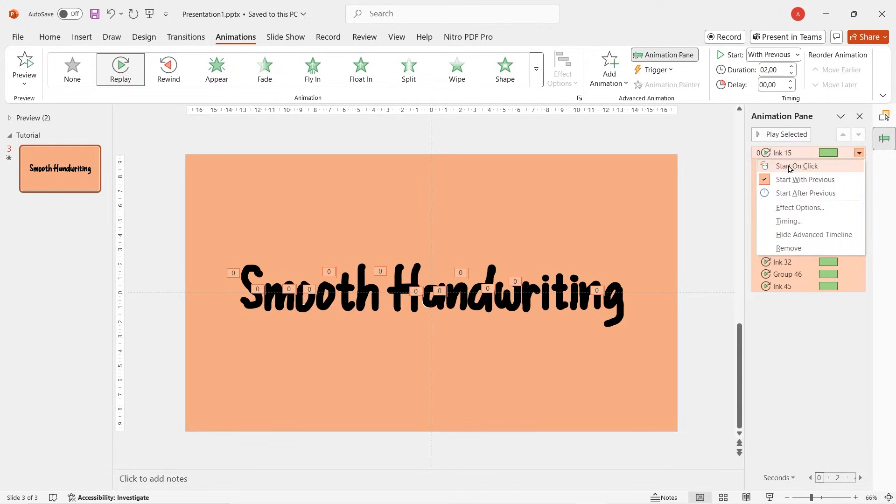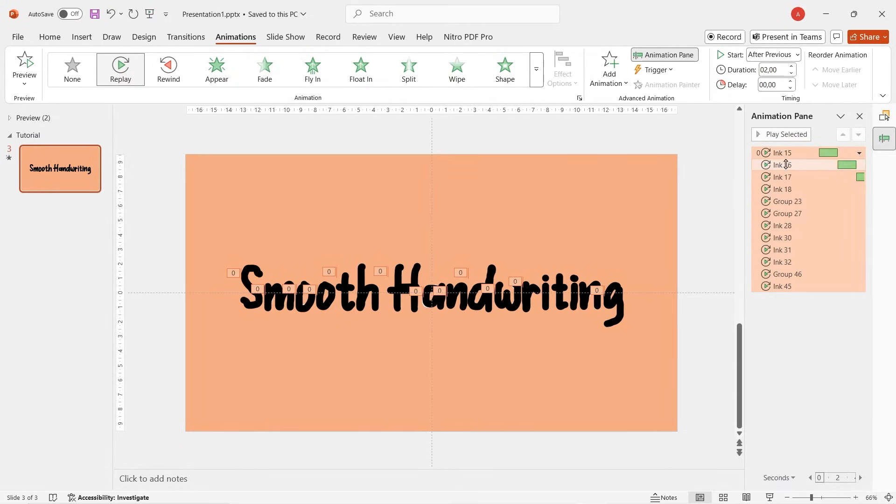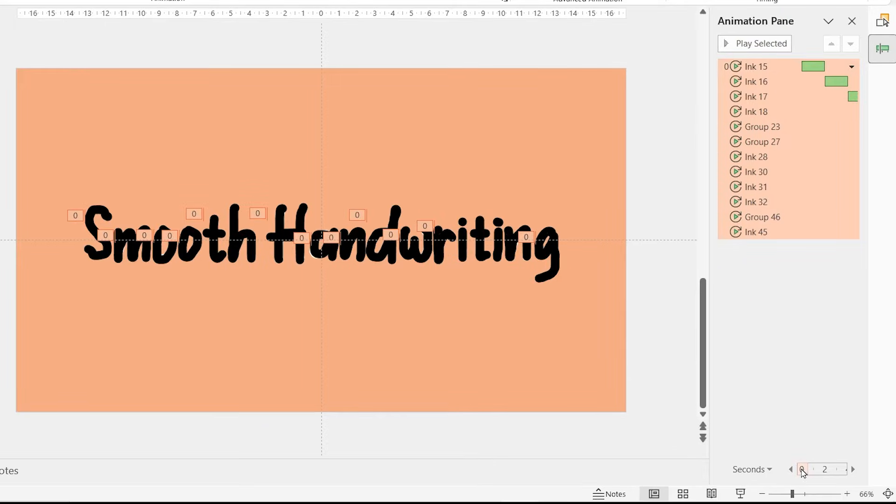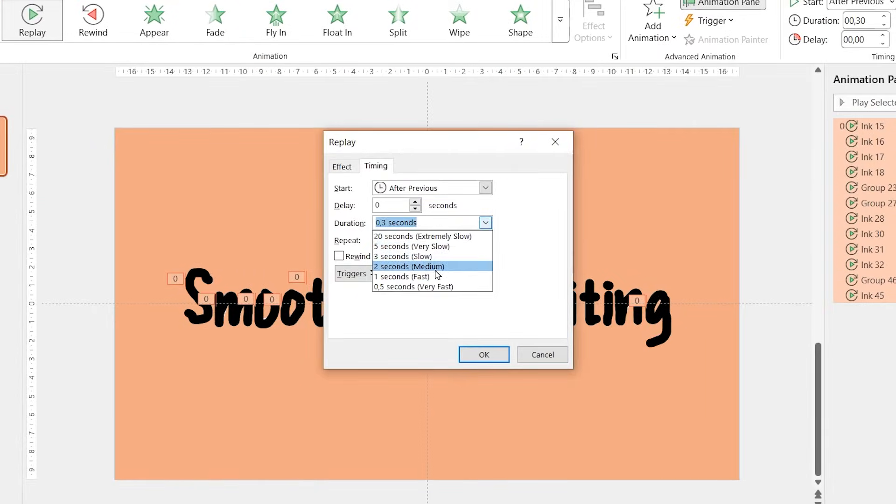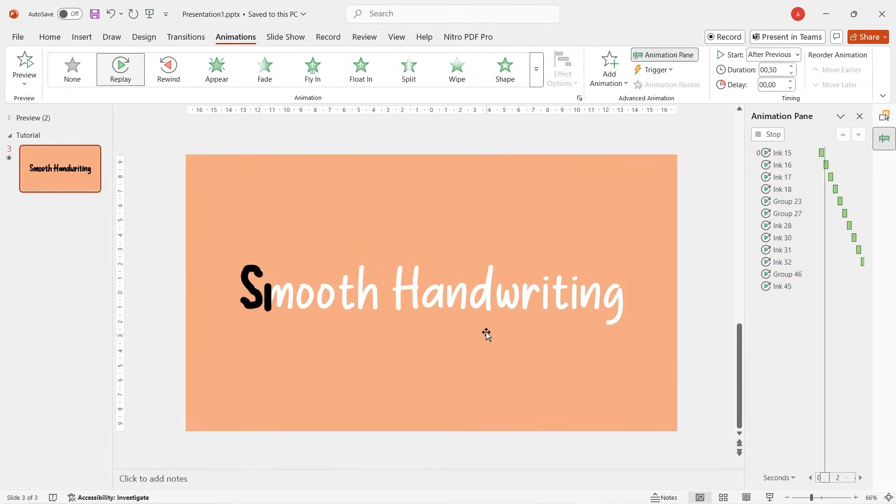Then right click again, make the animation start after previous. So the object's animation are gonna play one by one. Right click, go to timing and then we can select any timing that looks good.